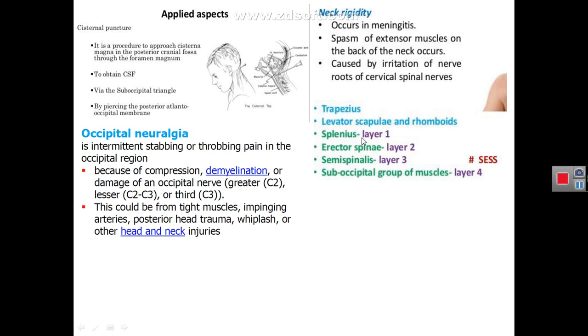There are many clinical points regarding the suboccipital triangle, including cisternal puncture, occipital neuralgia, and neck rigidity, which are topics related to theory that you should study. That is all about the parotid region and suboccipital region. Thank you very much.